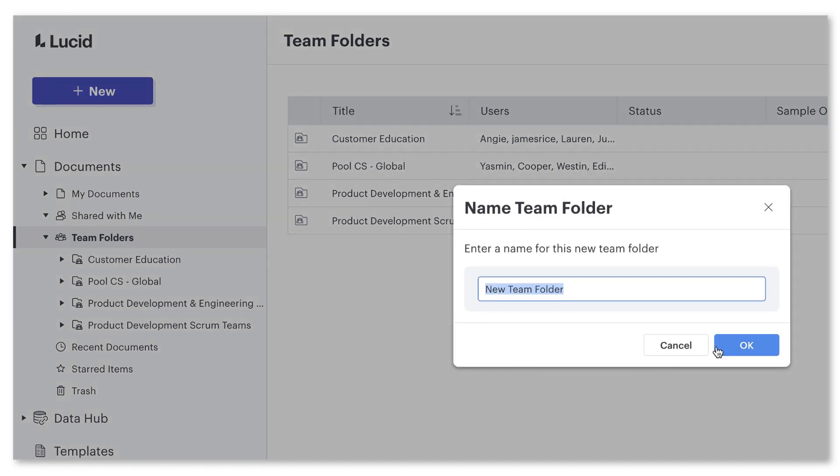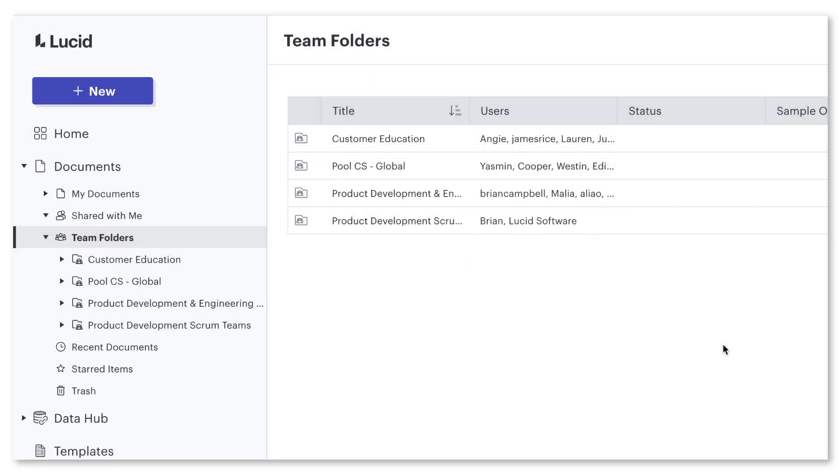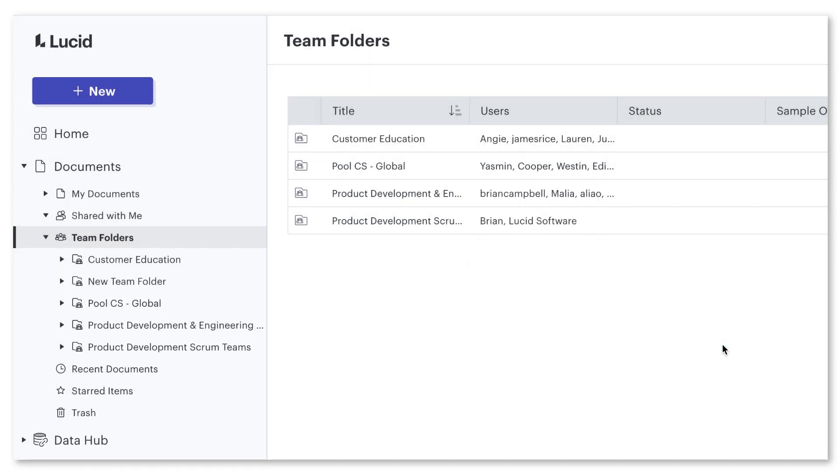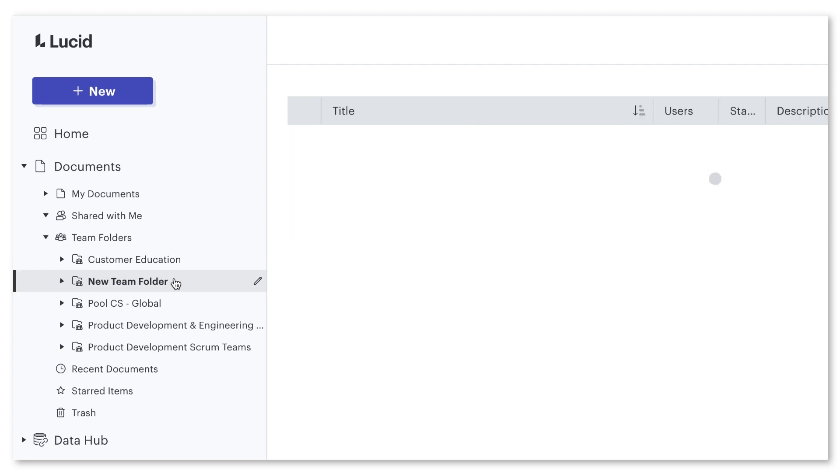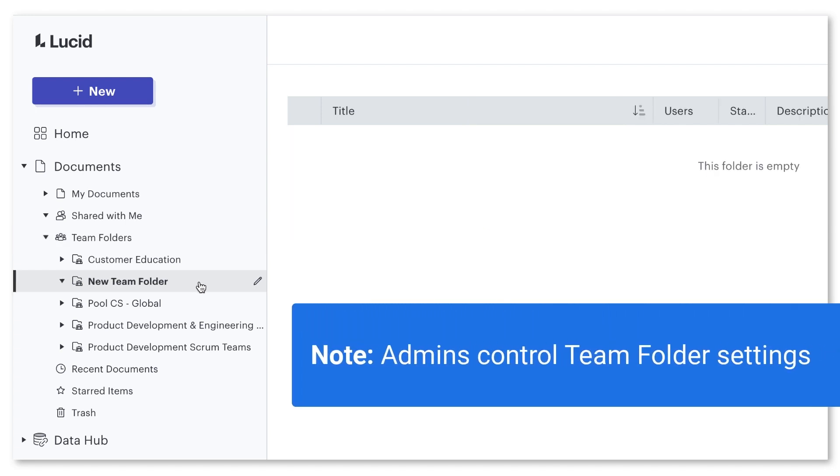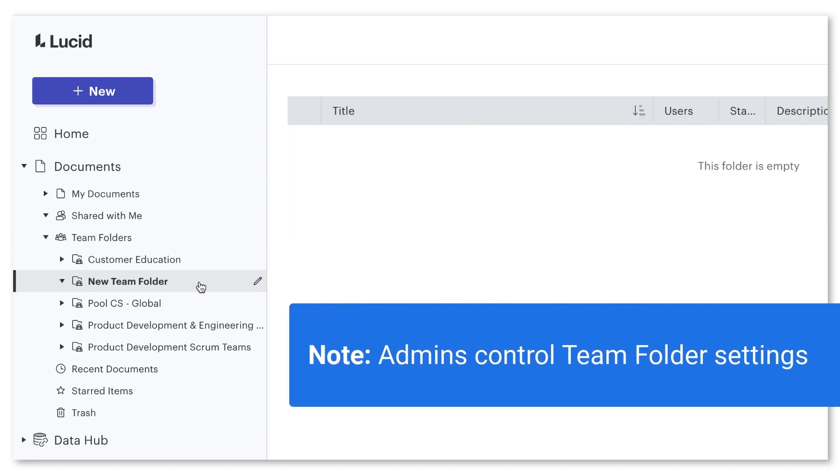Note that admins can apply restrictions to who can create and delete team folders. So if you don't see the option to create a team folder, this just means your admin has not enabled this capability.